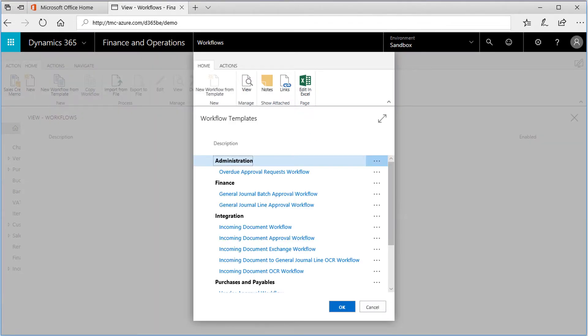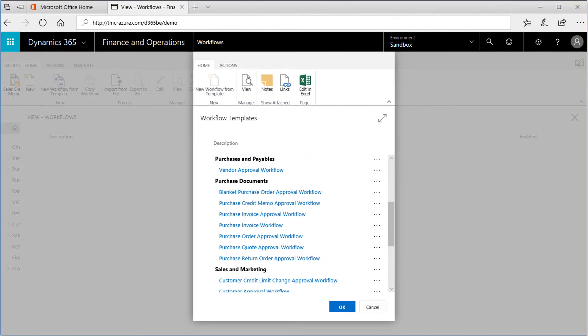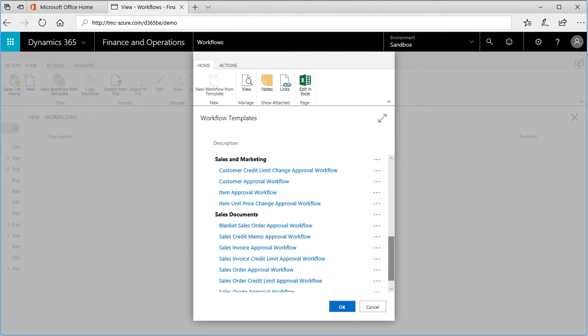Next, we can see the available pre-configured workflows in Dynamics 365. The various workflows are grouped together into similar functions. Scroll down to the Purchase Documents section, then down to the Sales area.